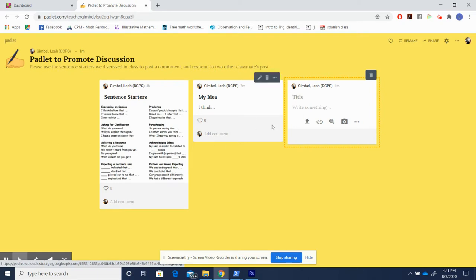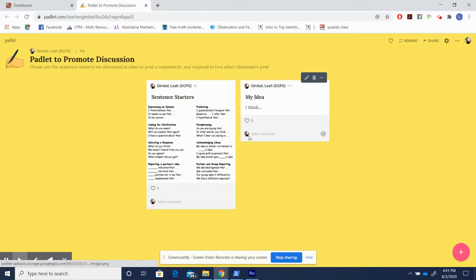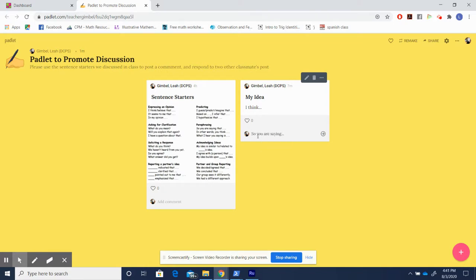Once they've created their comment, it says respond to two other classmates posts. The sentence starters are still right here, so they can respond just by hitting comment and saying something like, so you are saying, and then paraphrasing their idea. By having very clear instructions for the expectations of students comments and posts, students can engage in creative discourse while also having some flexibility in what they want to say.